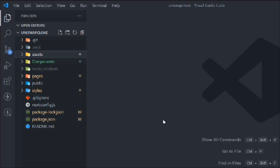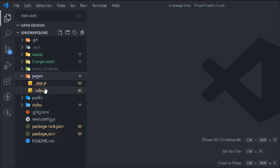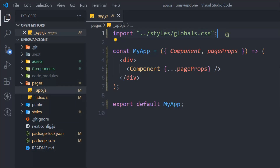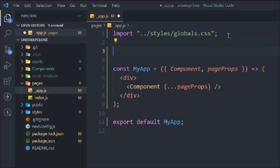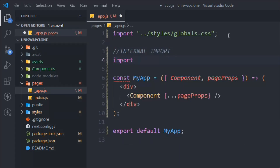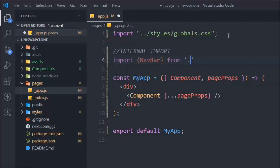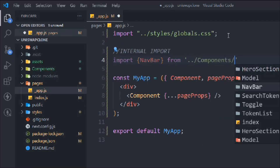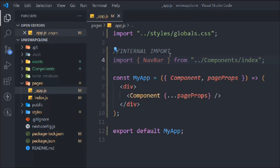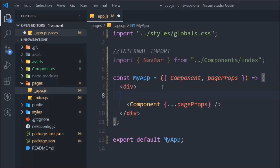Let's go to the index and in app.js I'm going to import the navigation bar because the navigation bar is going to be on every single page. So let's import the navigation bar — it's an internal import and the nav bar is coming from our component, component slash index. So our nav bar is set.